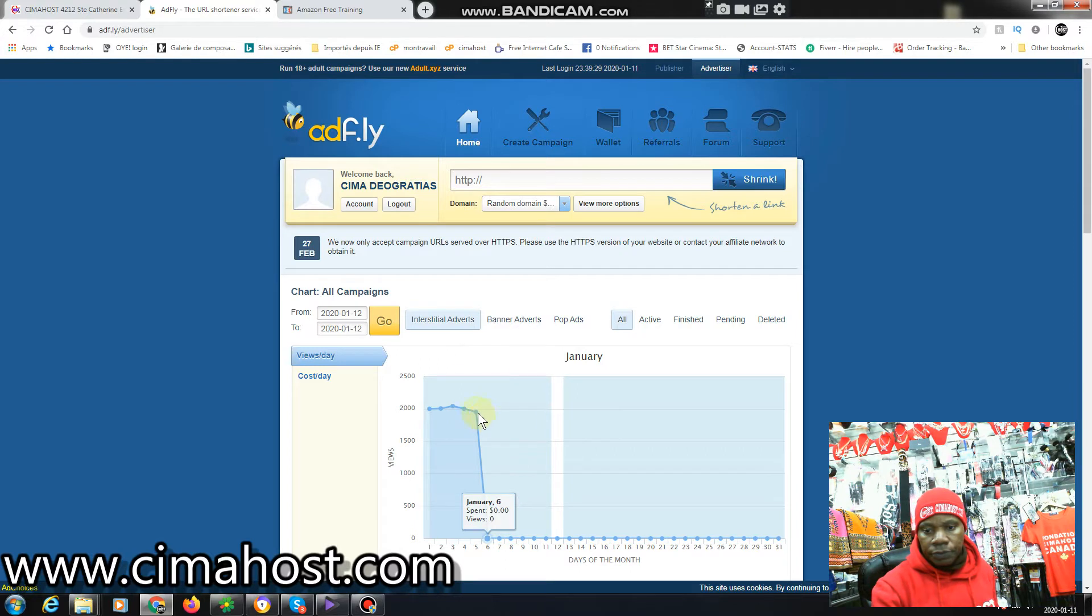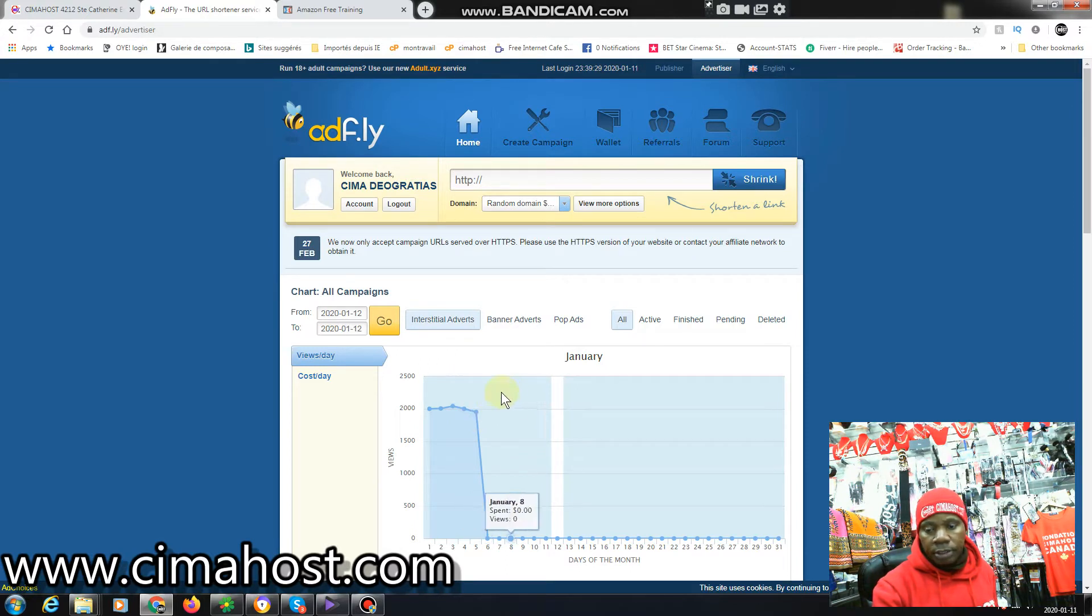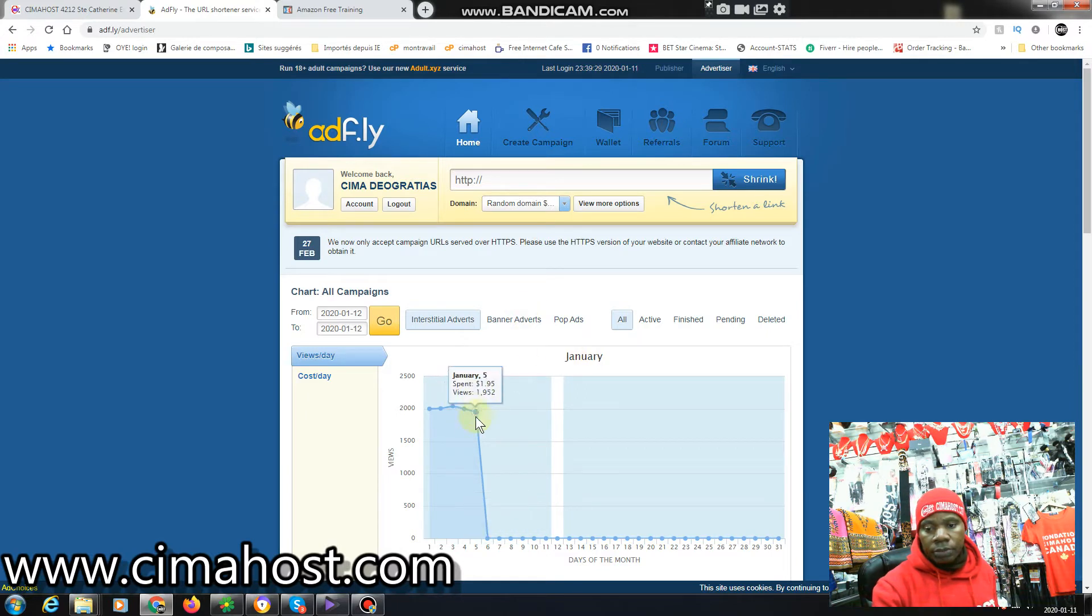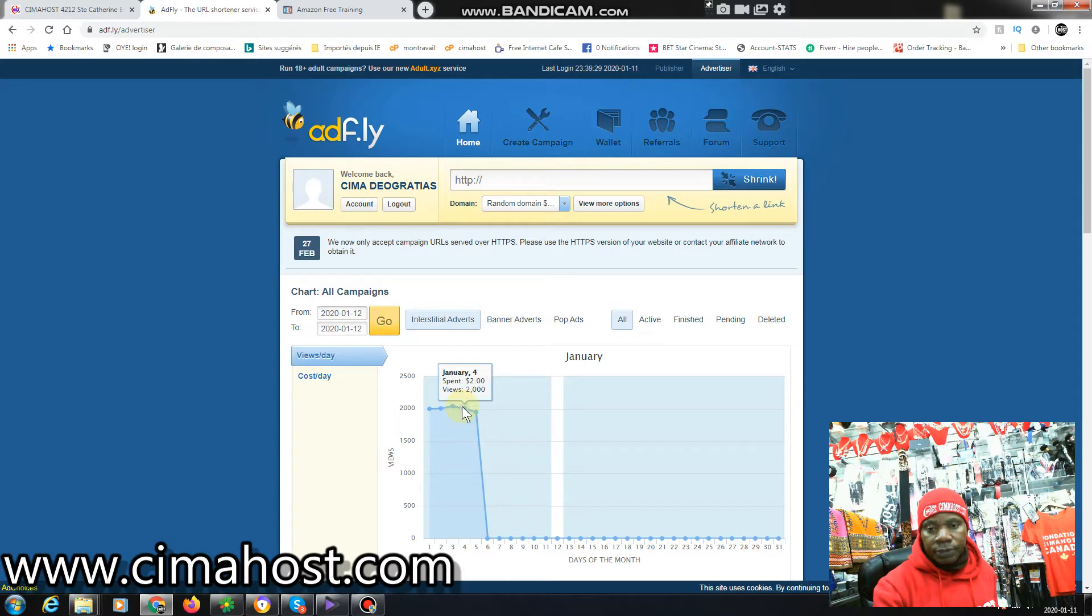You can see for almost two dollars, like a dollar ninety-five, you can get almost two thousand visitors. For two dollars you can get two thousand visitors.